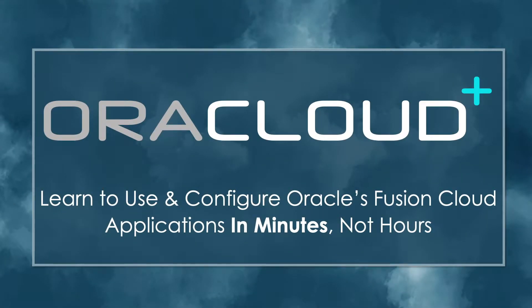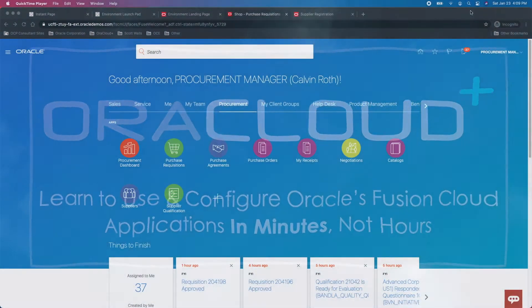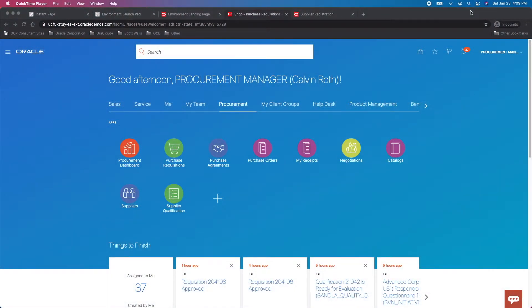Hello and welcome to an Oracle Cloud training video snippet. Learn to use and configure Oracle's Fusion Cloud applications in minutes, not hours. This quick tutorial walks through requisitioning within Oracle Cloud, or what we call Fusion Cloud applications.